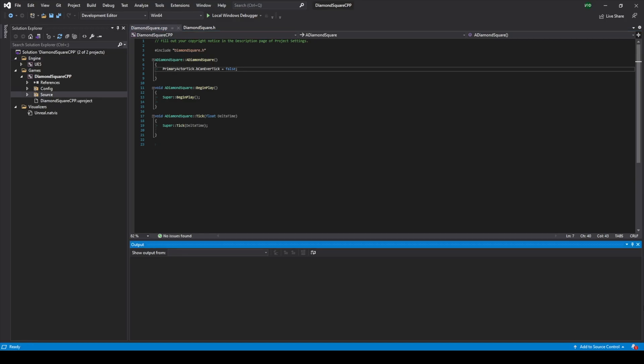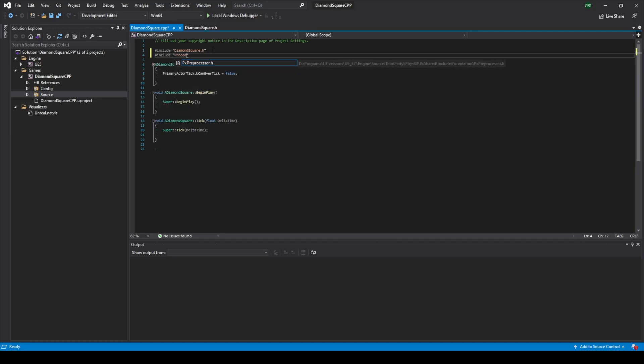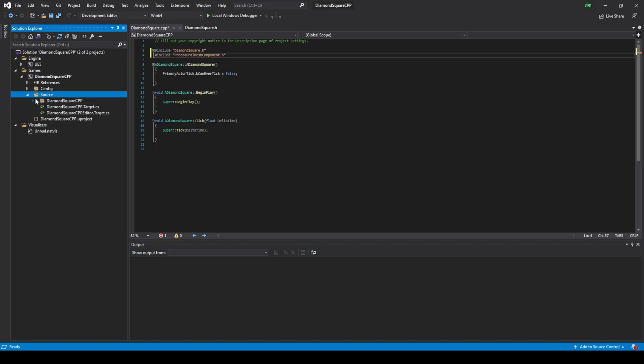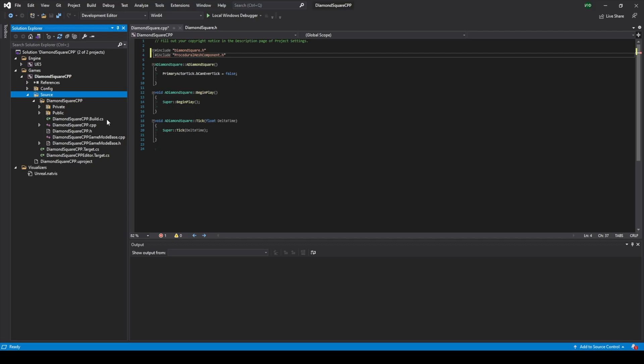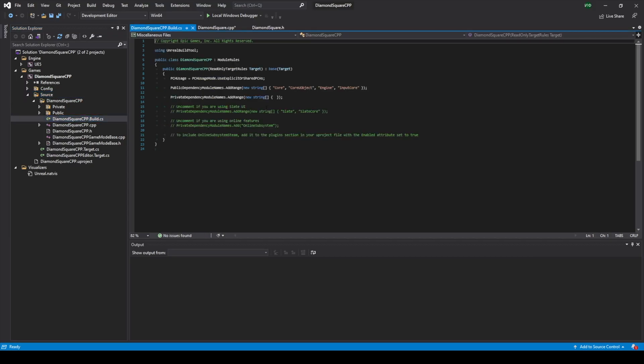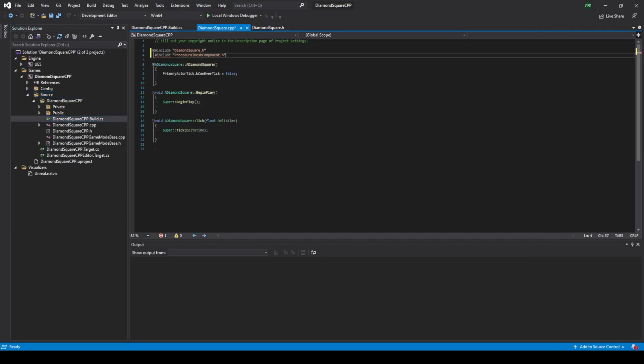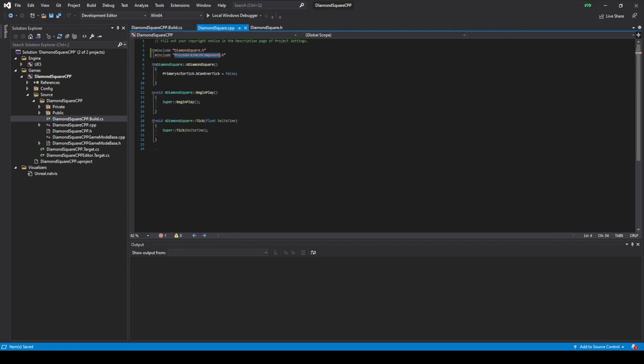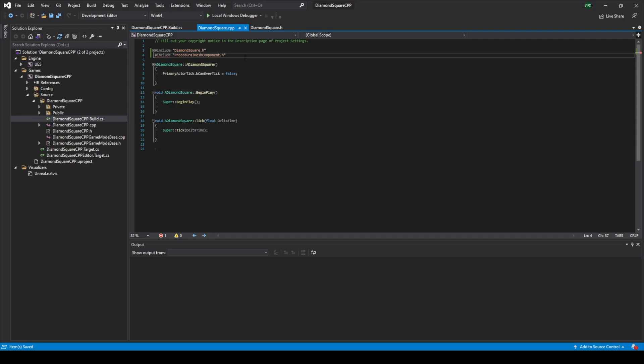Now in our cpp file we should include procedural mesh component. If Visual Studio complains about this, you should go to source, open build.cs file, copy ProceduralMeshComponent and paste it here. Click save and after some time Visual Studio won't complain about this.